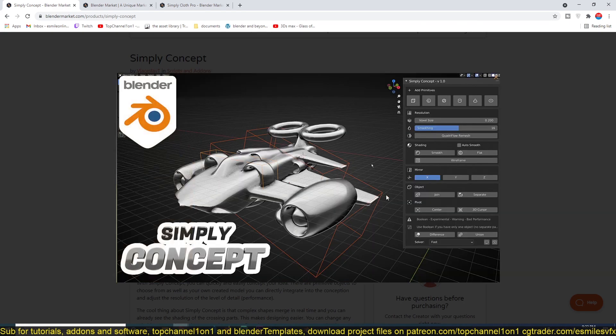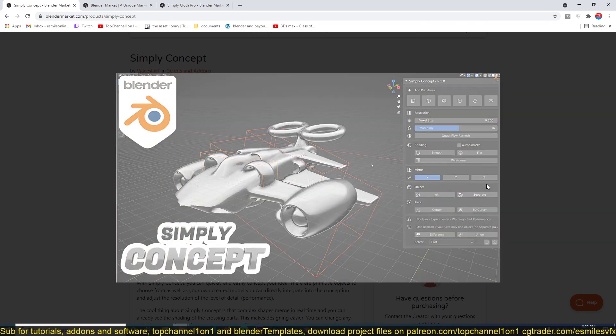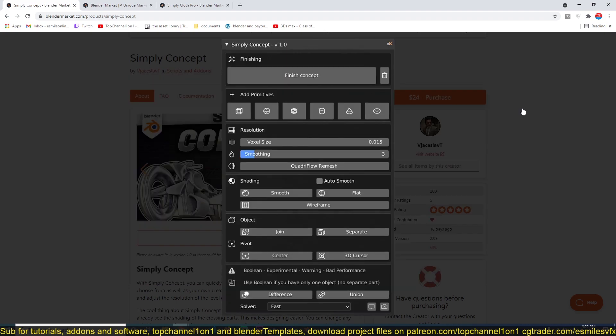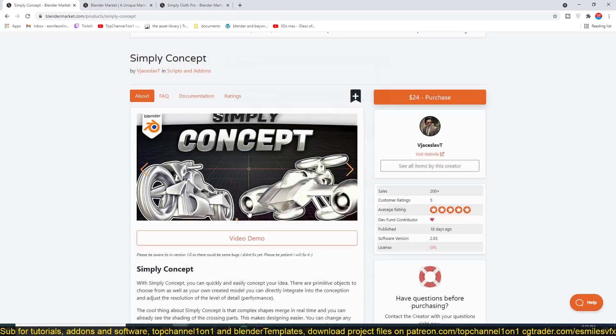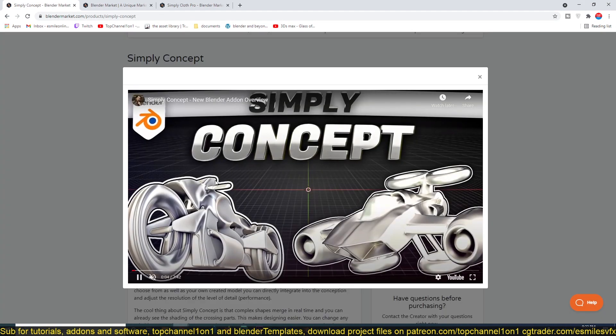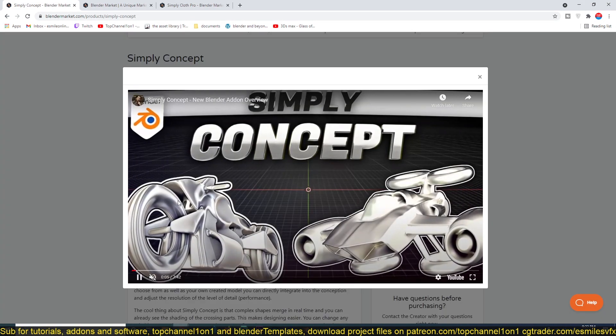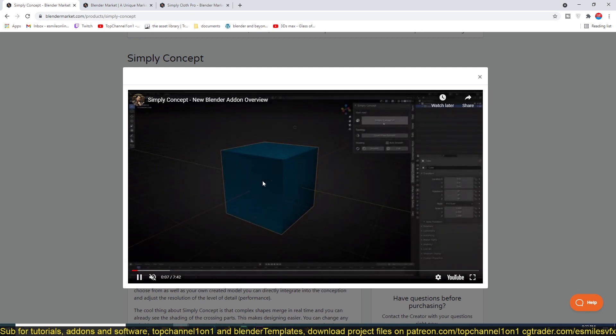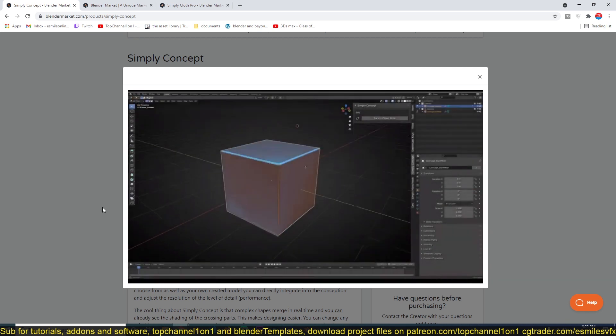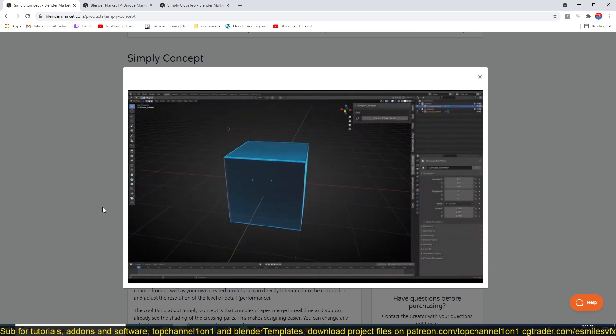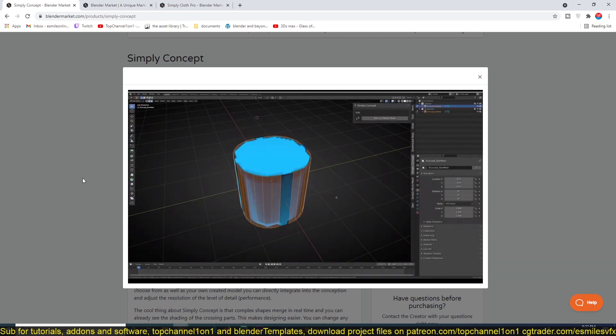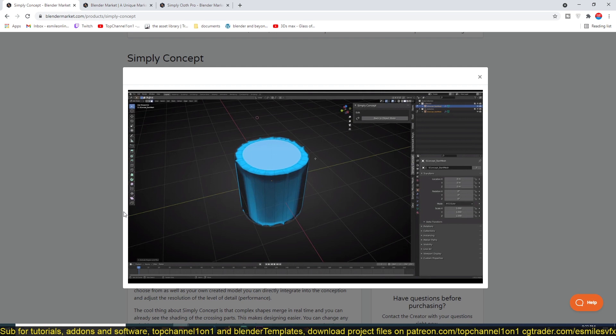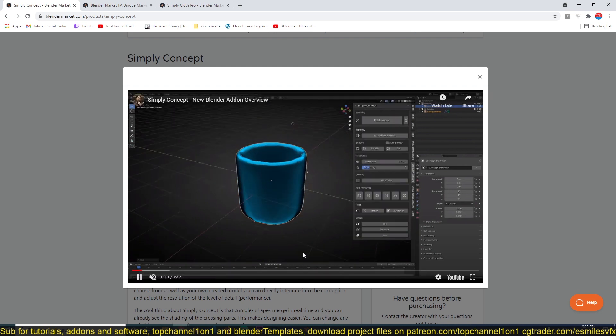Let me get you the demo here. For example, you can see here he was creating a concept of a bike. It's a very intuitive add-on.